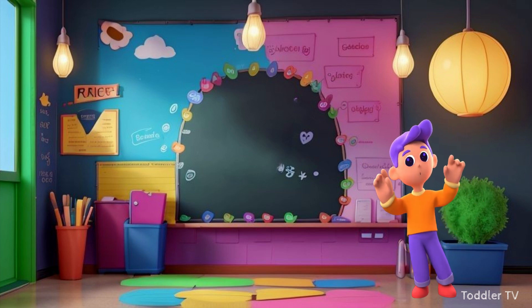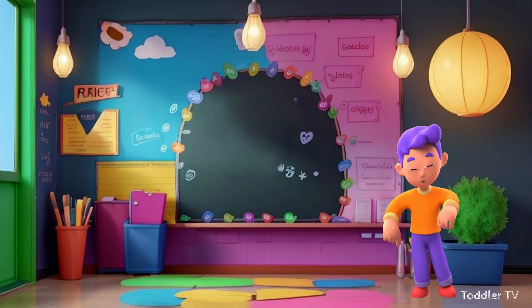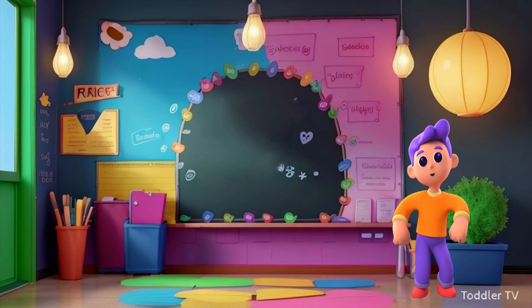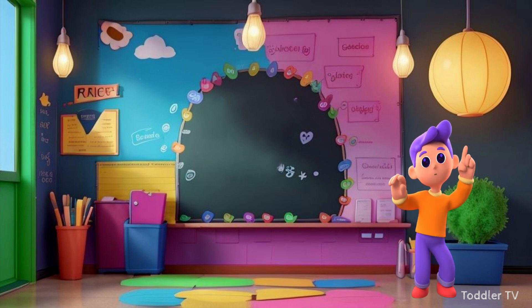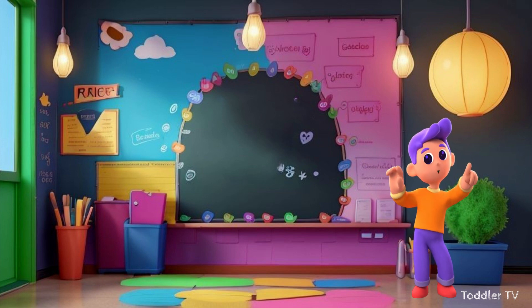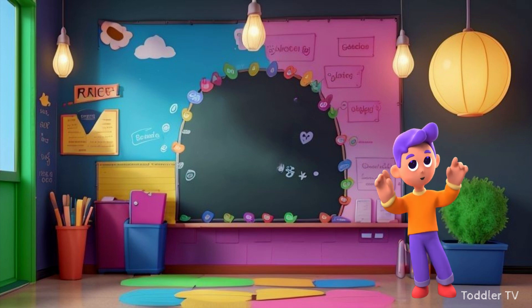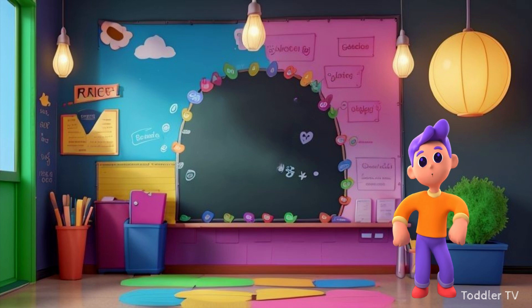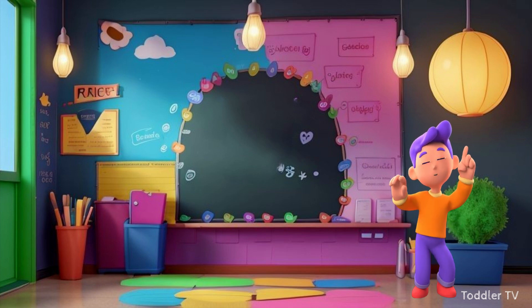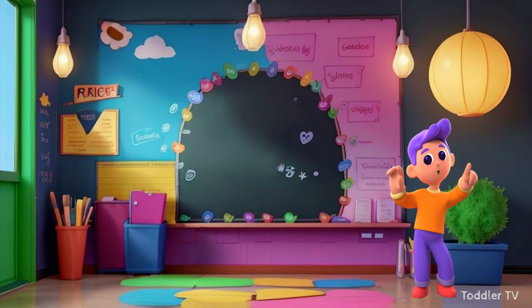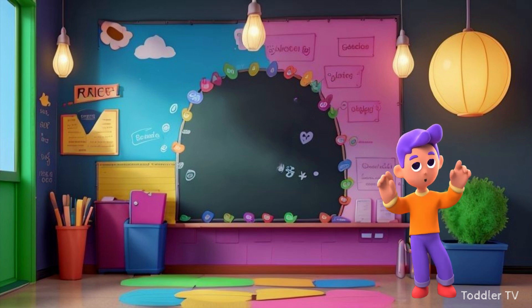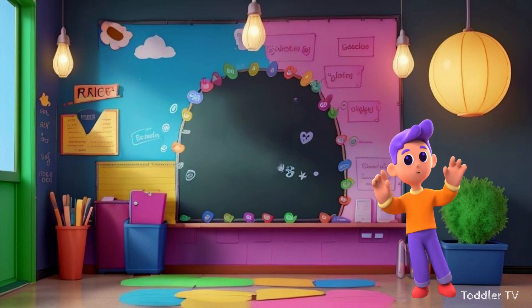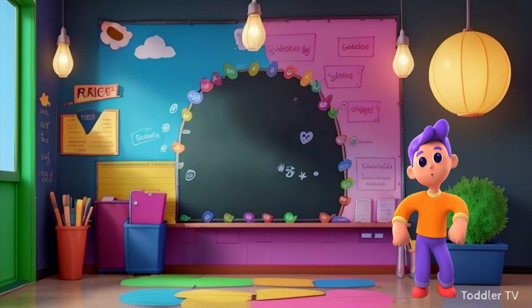Hey there, future math whizzes! Are you ready to embark on a fantastic adventure through the world of numbers? Well, get ready, because we are about to dive into the exciting realm of times tables.